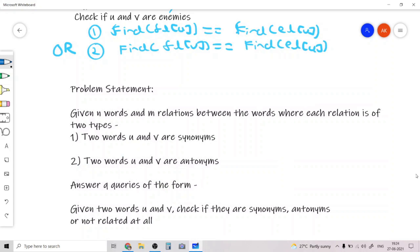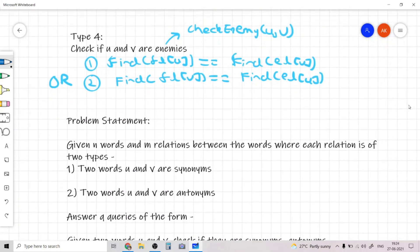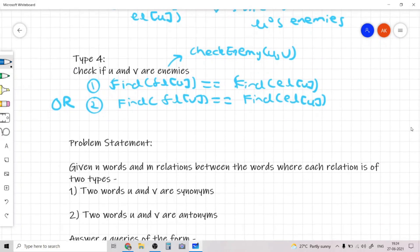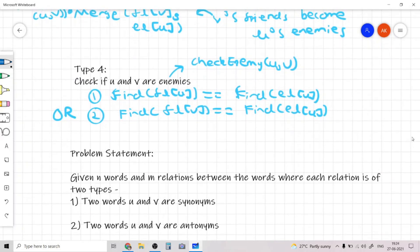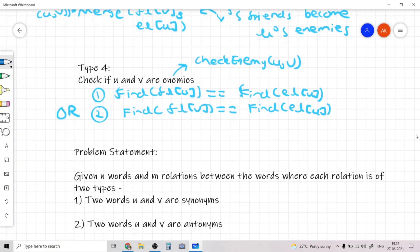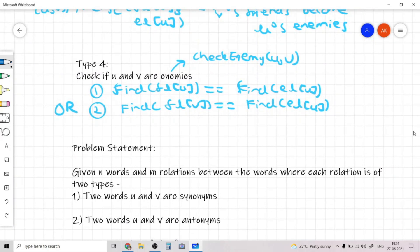Moving back to where we left off from the previous video, we learned how we can answer the four types of queries. Now let's actually look at the original problem statement.